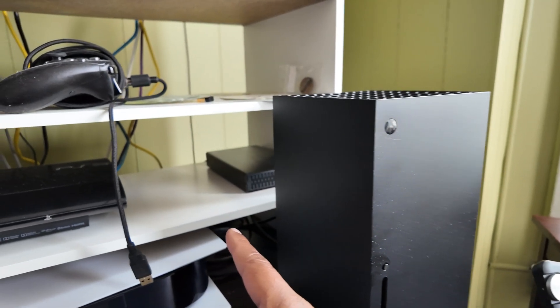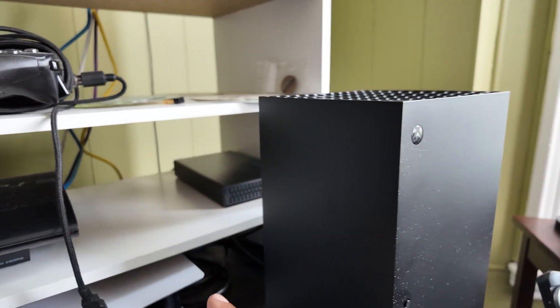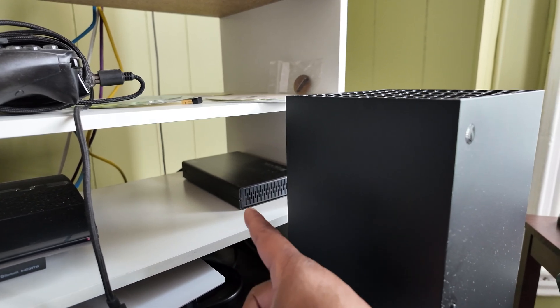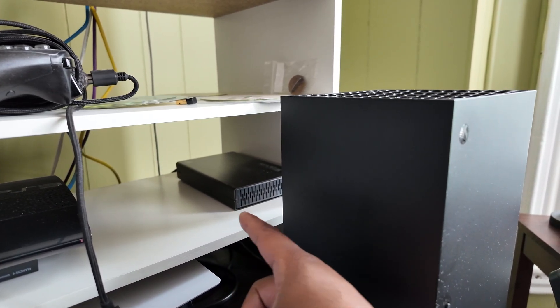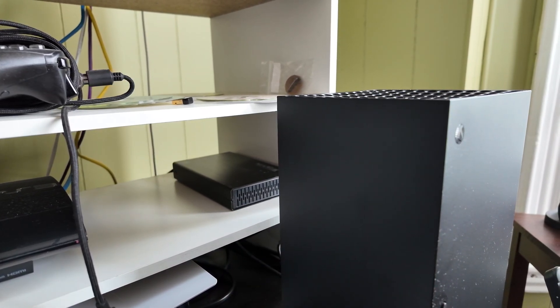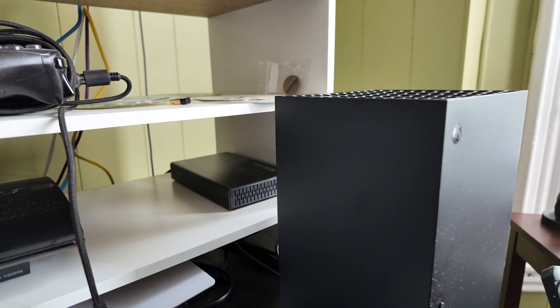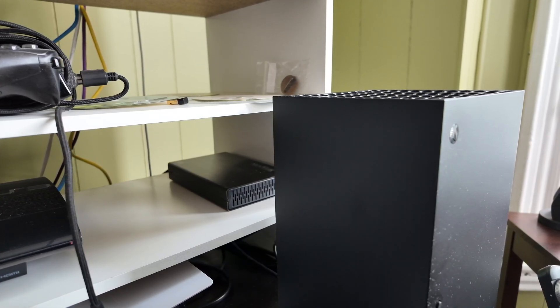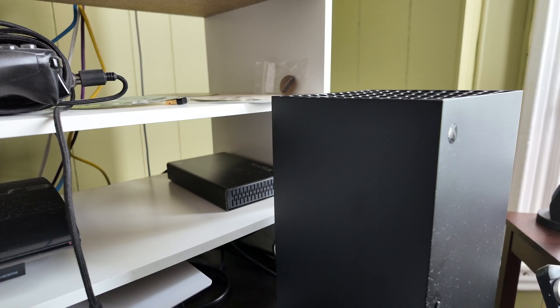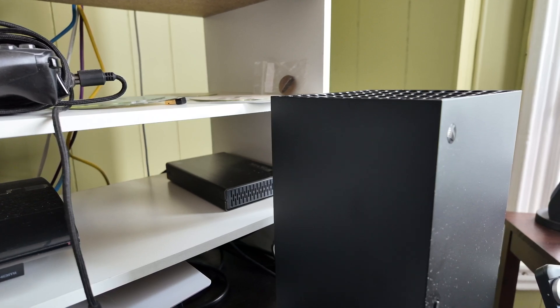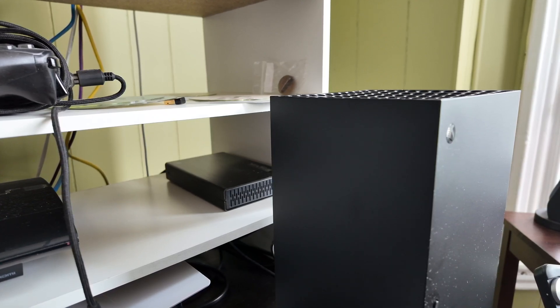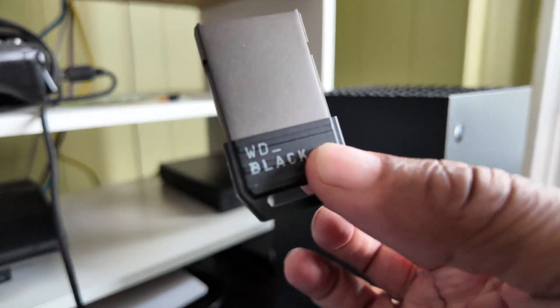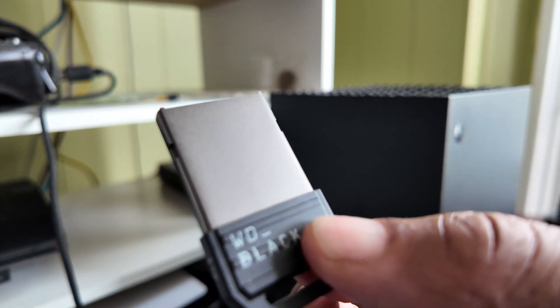there is an external enclosure there that I have hooked up to my Xbox that has a Western Digital Black two terabyte drive in there that I used to expand the storage. So I actually have three terabytes worth of data on my Xbox. It's not really full so I could downgrade and go to faster storage and still have plenty of space to store all my stuff. So that's what I'm going to do.